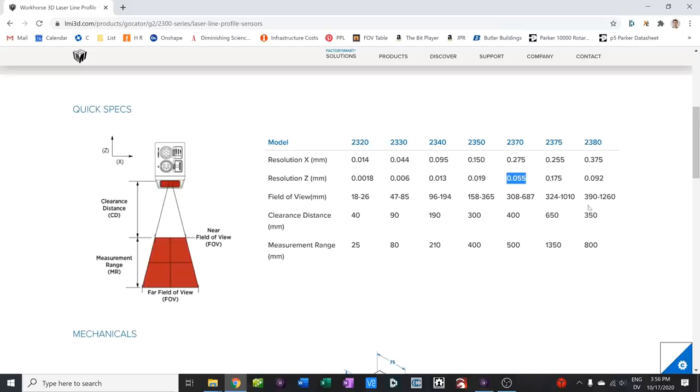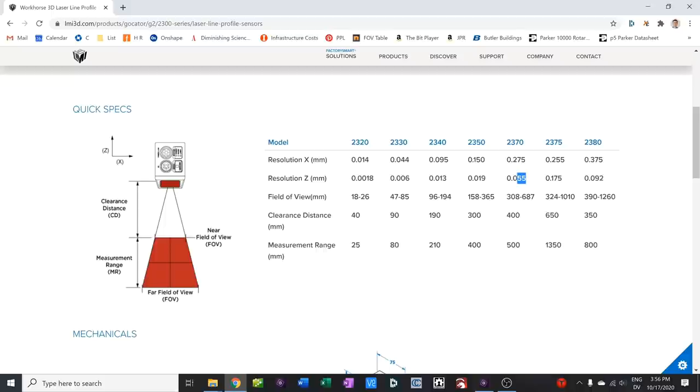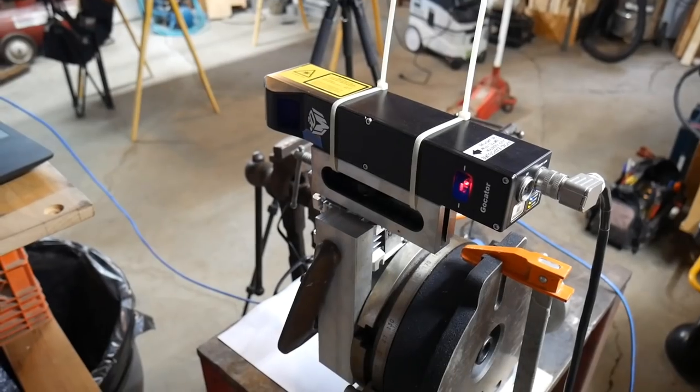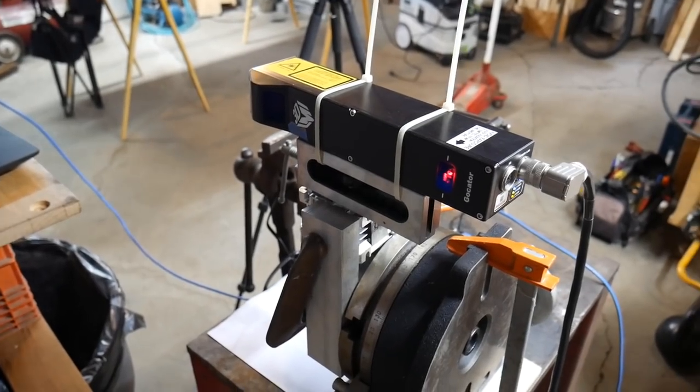I probably should have mentioned this earlier, but the default Z resolution for the 2370 was 55 microns. This is up close. This resolution is quite good, much better than I need. So I can afford to lose some of this when I do this angle modification.